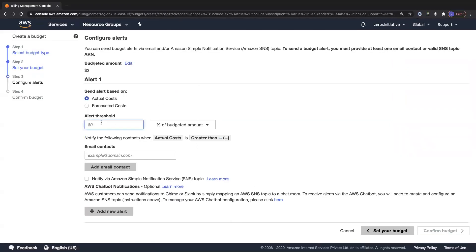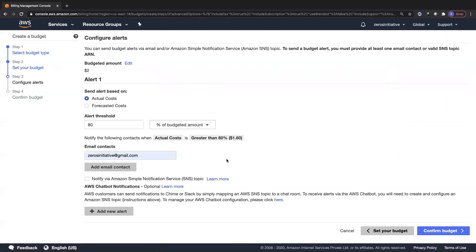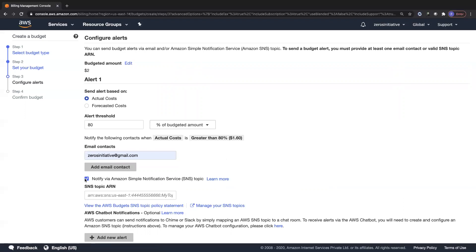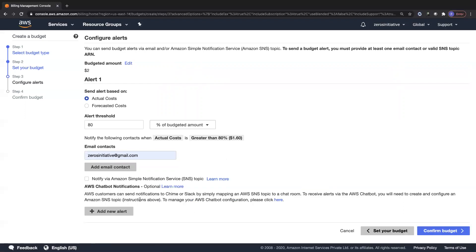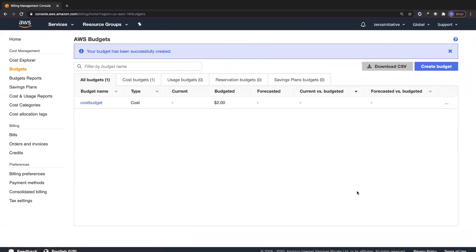For alerts, if the threshold crosses 80% of my budgeted amount — which is $1.60 out of $2 — I'll be notified by email at zerosinitiative@gmail.com. You can also notify via an SNS topic by specifying the ARN, or use the Chatbot notification feature recently introduced. After confirming and creating the budget, I'm set: if my spend exceeds $1.60 I'll automatically receive an email saying my budget threshold has been breached.